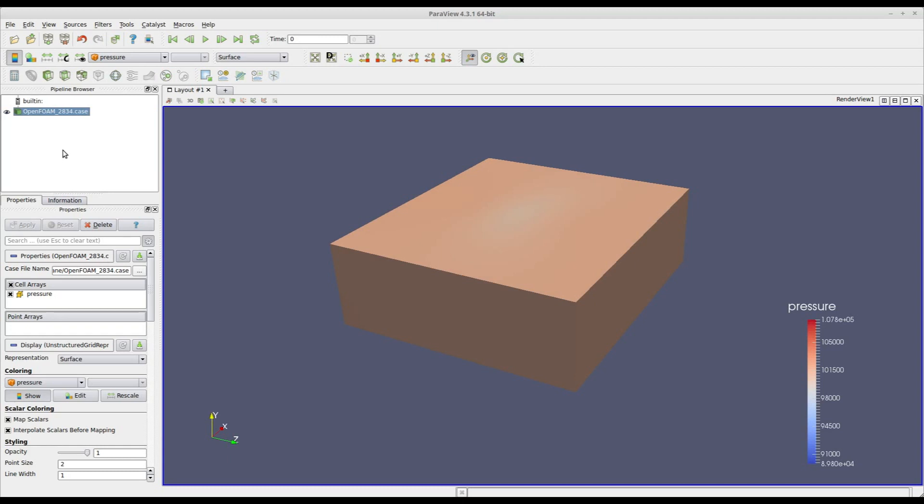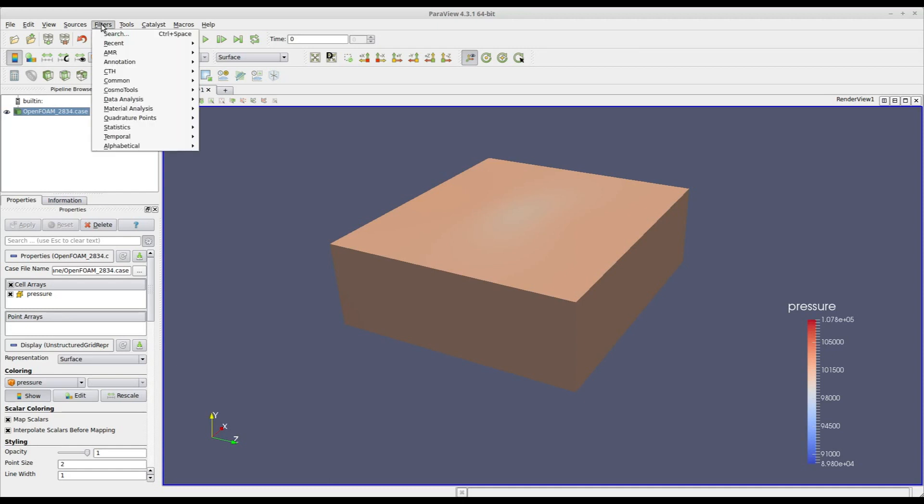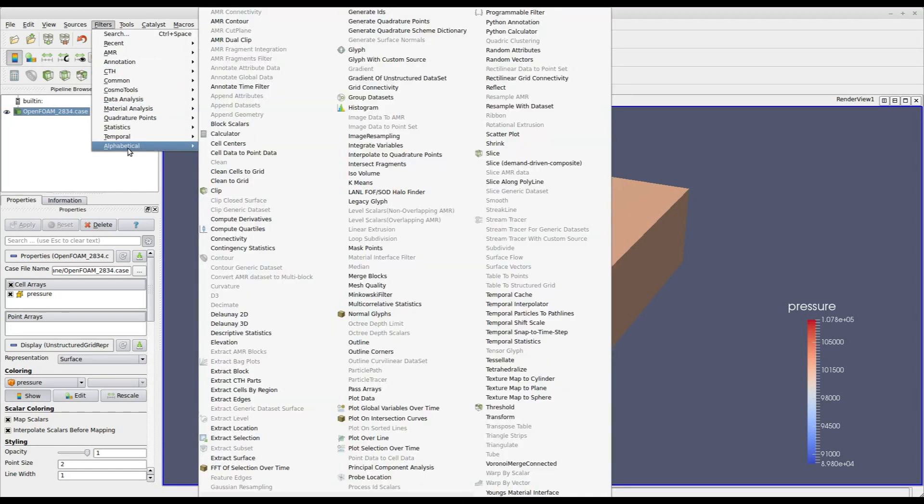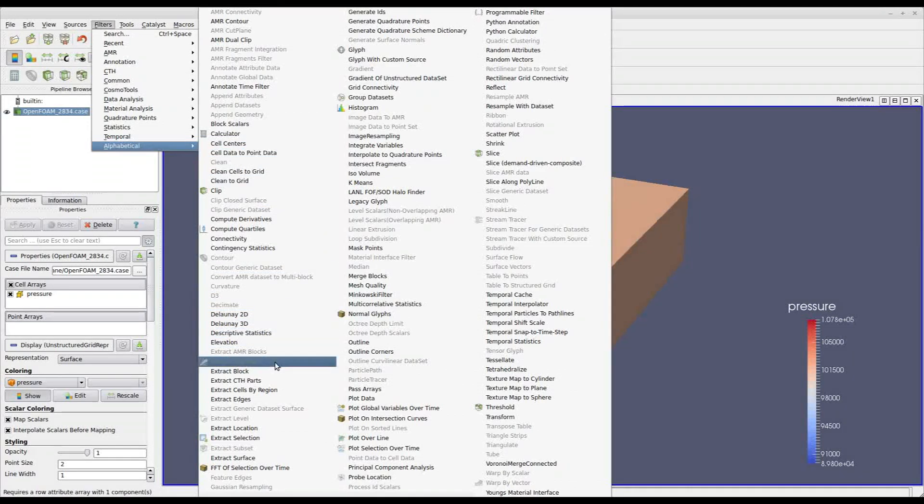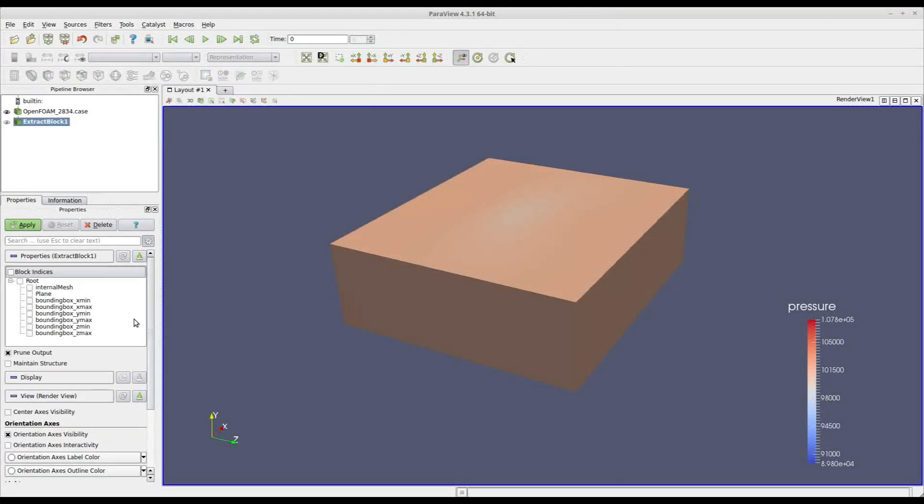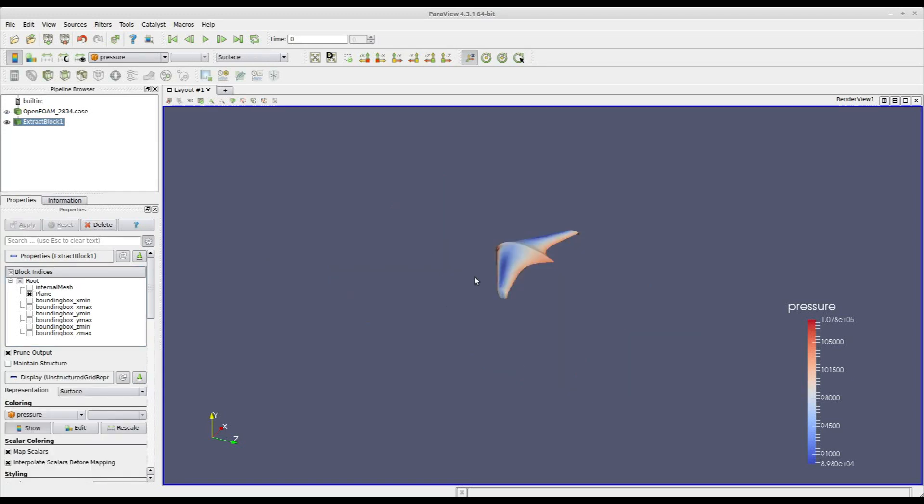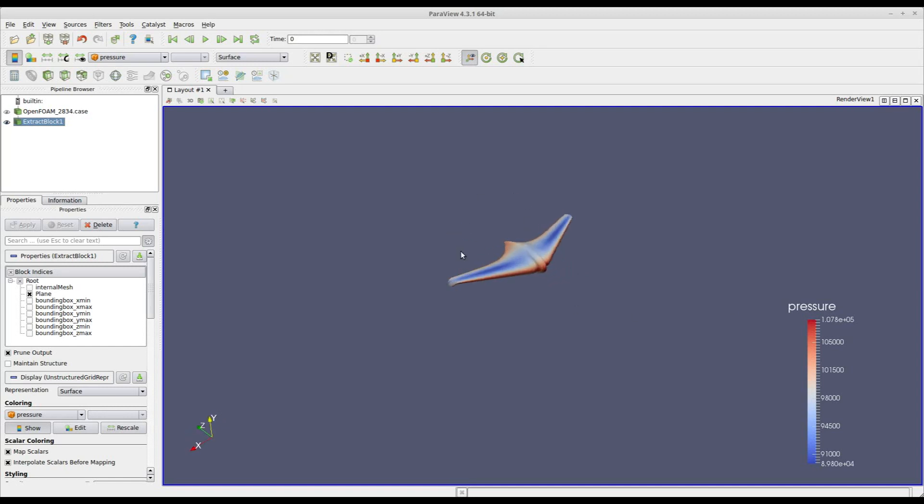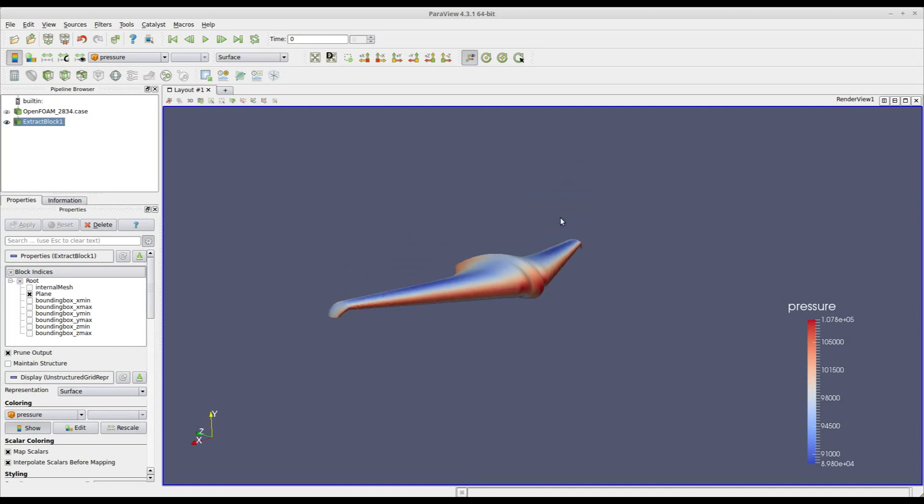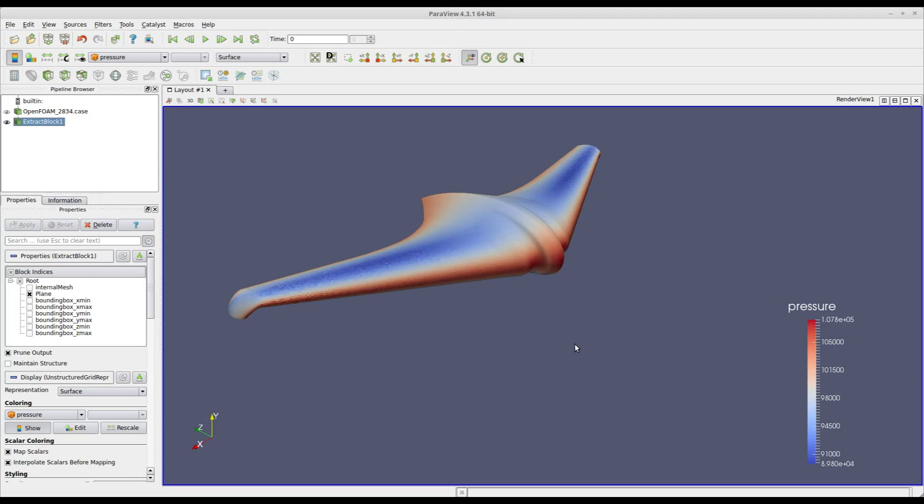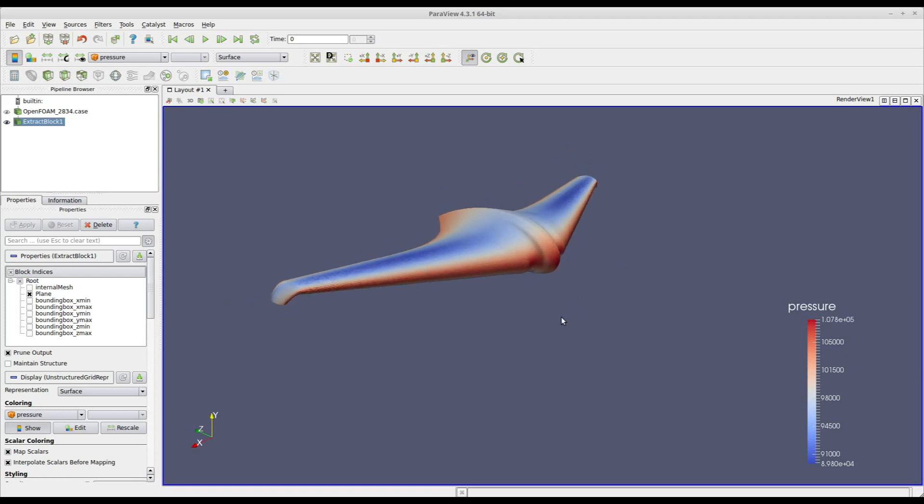First thing to do is to extract the surface on which we want to evaluate aerodynamic loads. In order to do so I apply the filter called extract block and in the properties window I select the plane that is my surface where I want to calculate my forces. Once I click apply you will see the plane has been extracted from the entire solution file showing us the contour pressure on that plane.